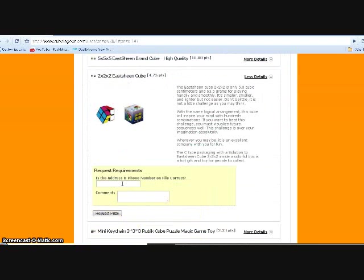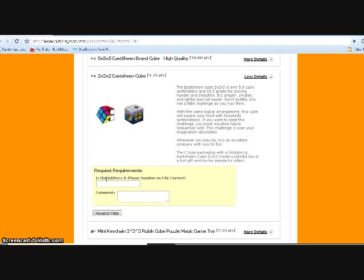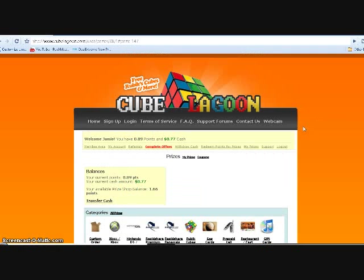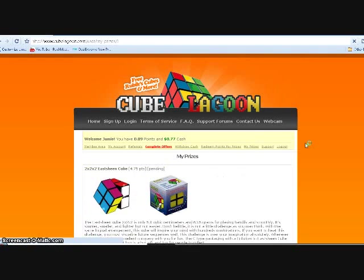And then: is the address and phone number on file correct? If you put your real information, then obviously you say yes. And yeah, that's why you need to put your real information. And comments—you don't have to put anything.